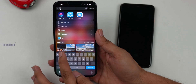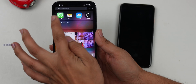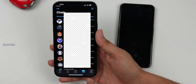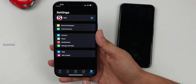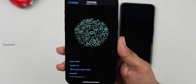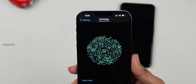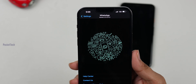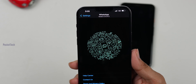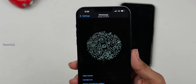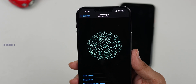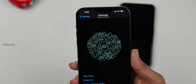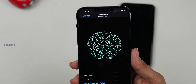First, I will check the WhatsApp version. Let's go to WhatsApp Settings. I will check my version number here — 2.21.21.2. This feature will work on this version and later versions.